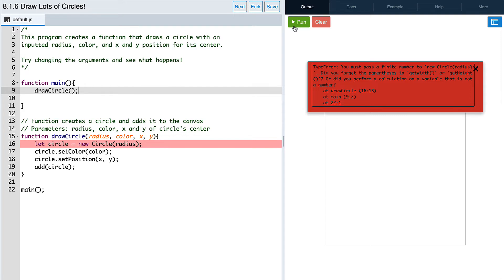Let's write in the arguments for this function. First, we'll need a number value for the radius, then a string value for the color, and then two more number values for the x and y positions.